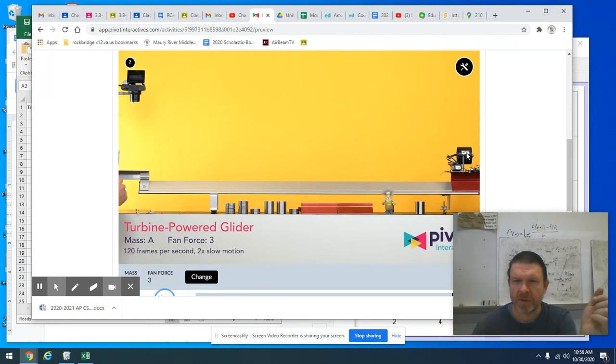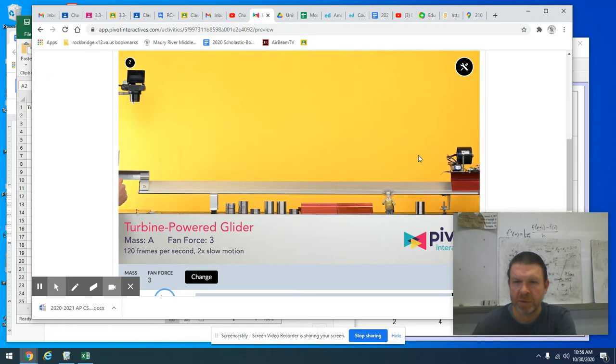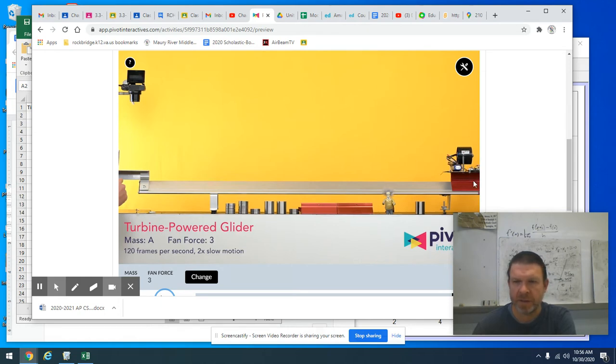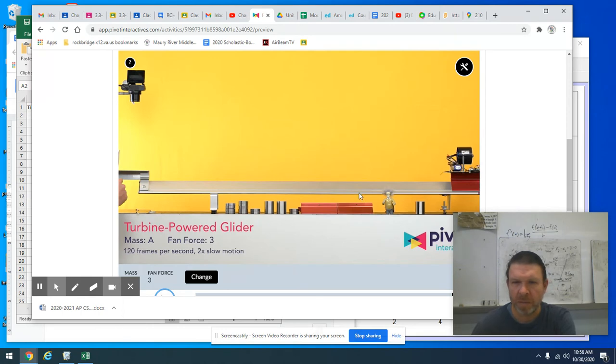If you read the description in the Pivot Interactivity or interactive, this is a little fan, a turbine on top, which is pushing air out this way and applying a force to this little cart here. I have one of these air tracks. Someday when you come back, I'll drag it out of the closet. They're pretty cool.